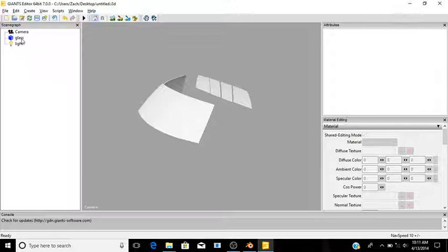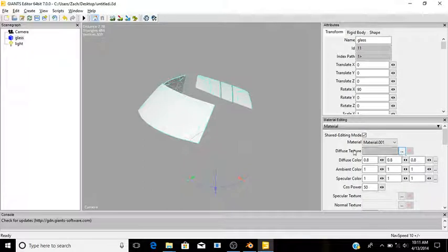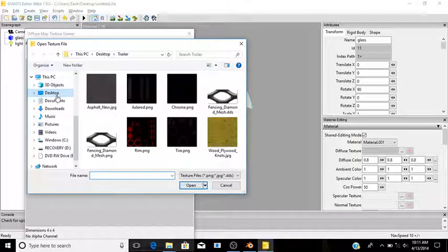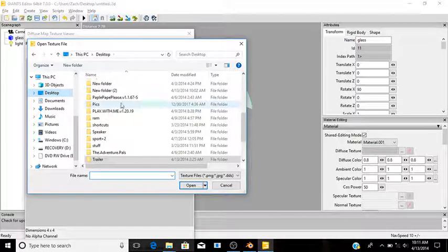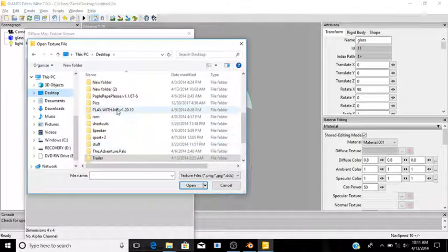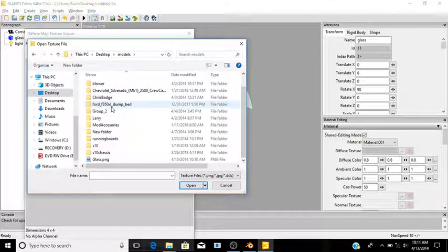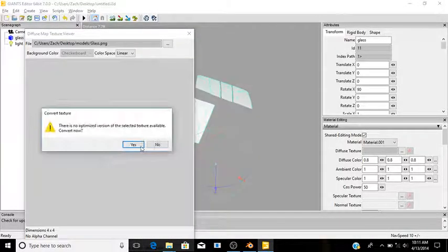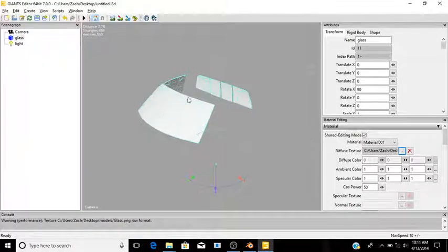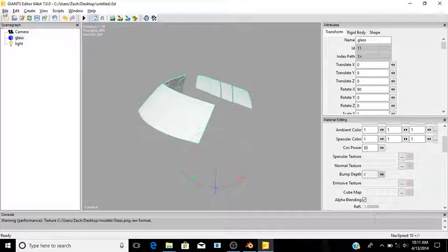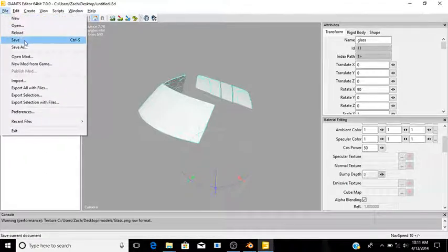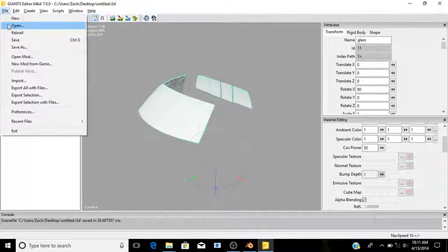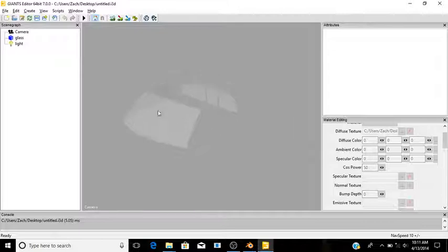To fix that, just click your mesh or object. Find your diffuse texture box, click Import Texture and then find where you saved the image. You'll notice that it's still solid. Just simply save it and reload it, and now it's see-through.